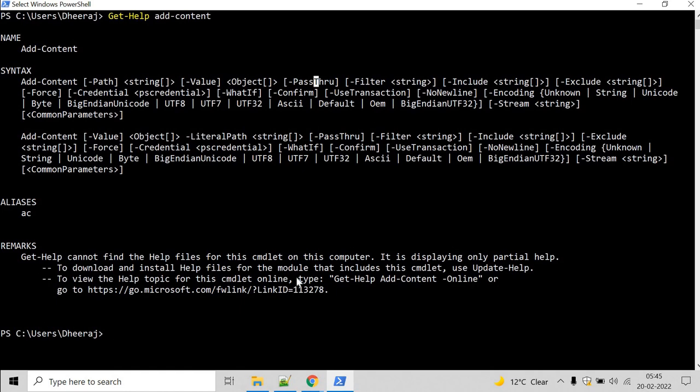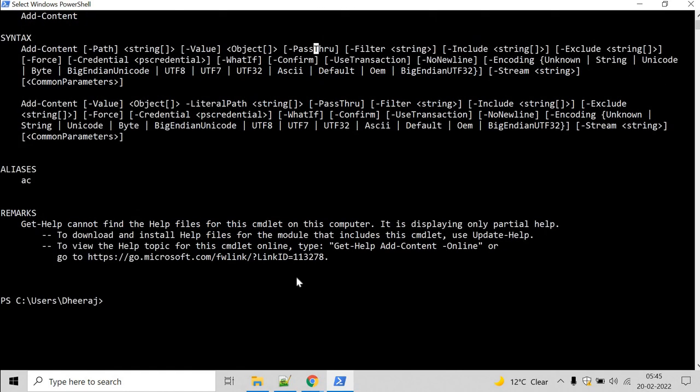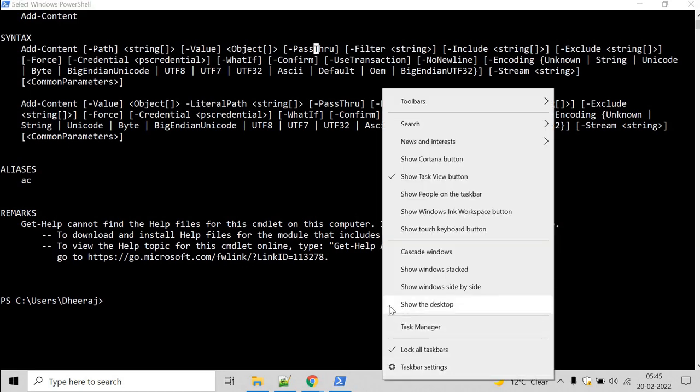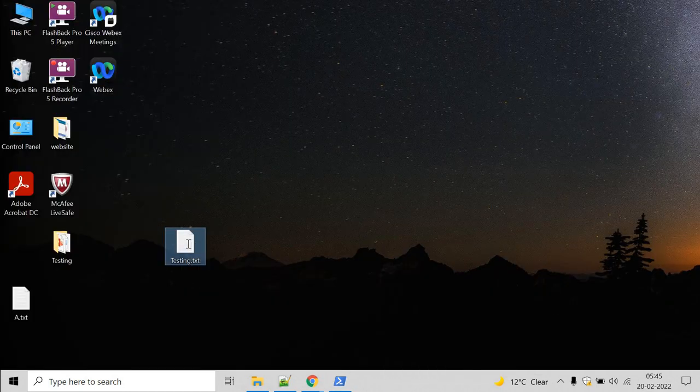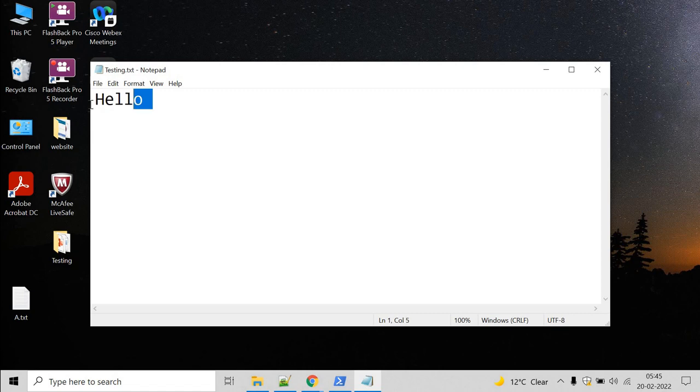Now let's see an example on how to add a string to a text file. Let's go to the desktop. We have testing.txt. Here we can see hello is there. So let's try to add the content in this file.